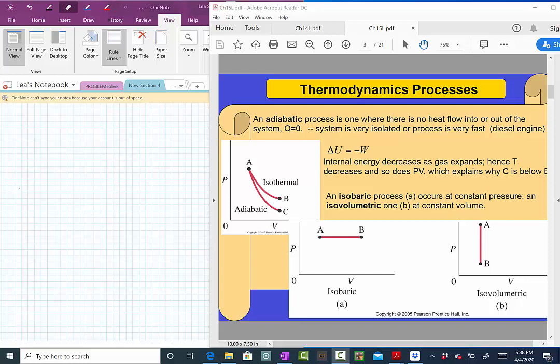In this third lecture of chapter 15, let's continue with the discussion of thermodynamic processes. We are going to move to another one, which is the adiabatic process.